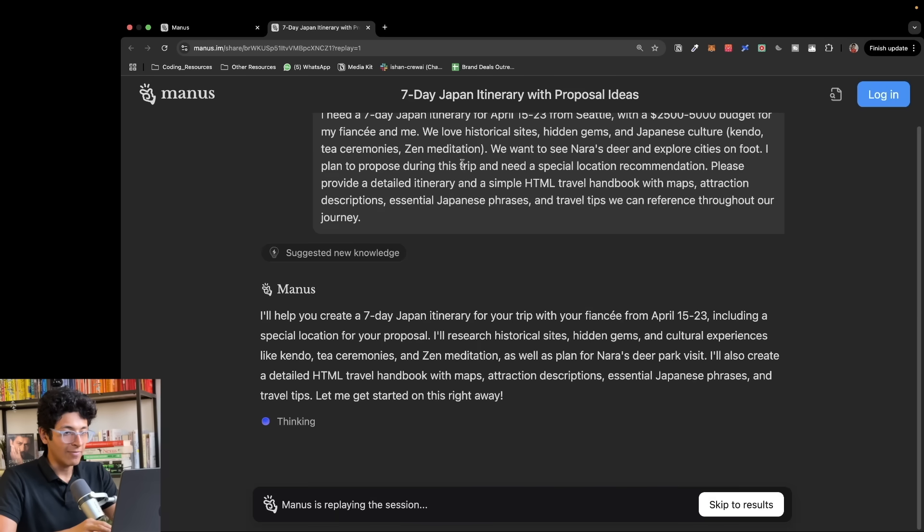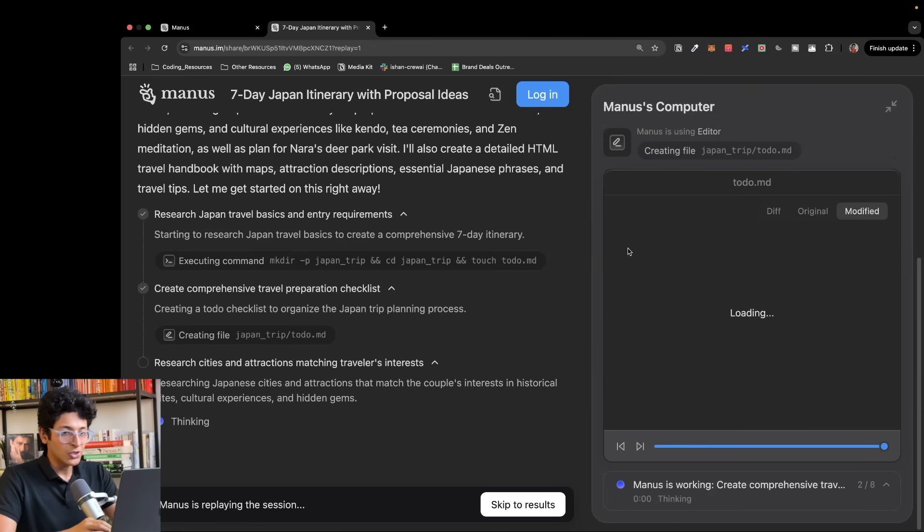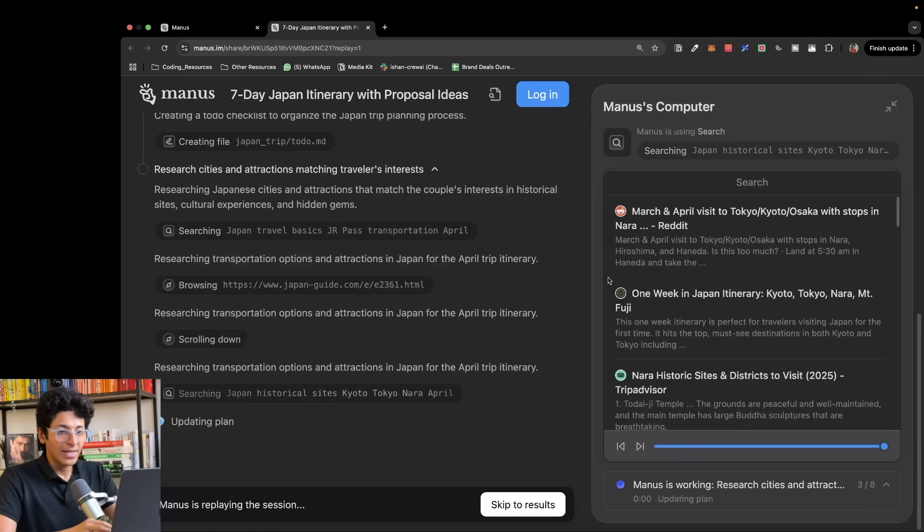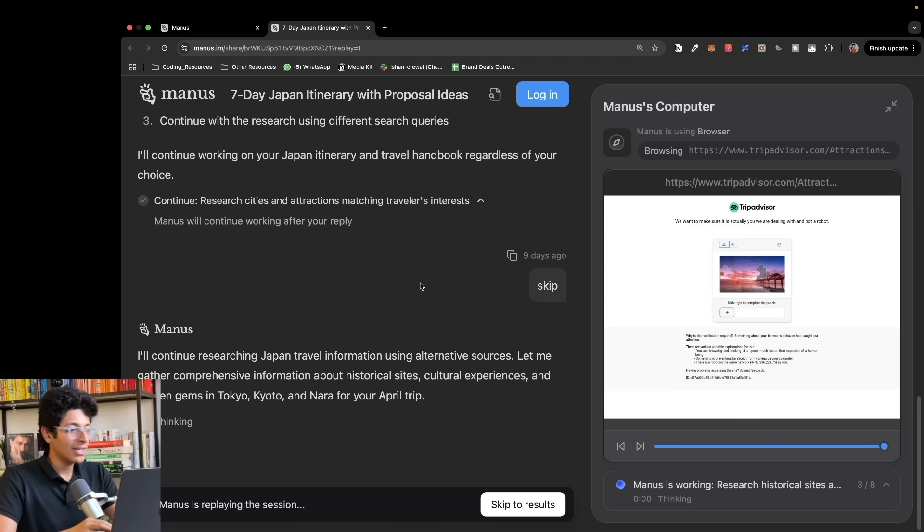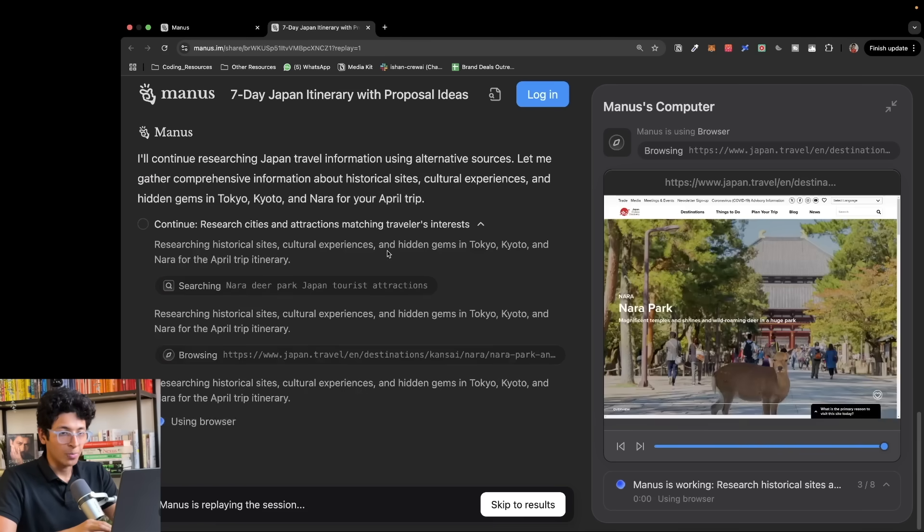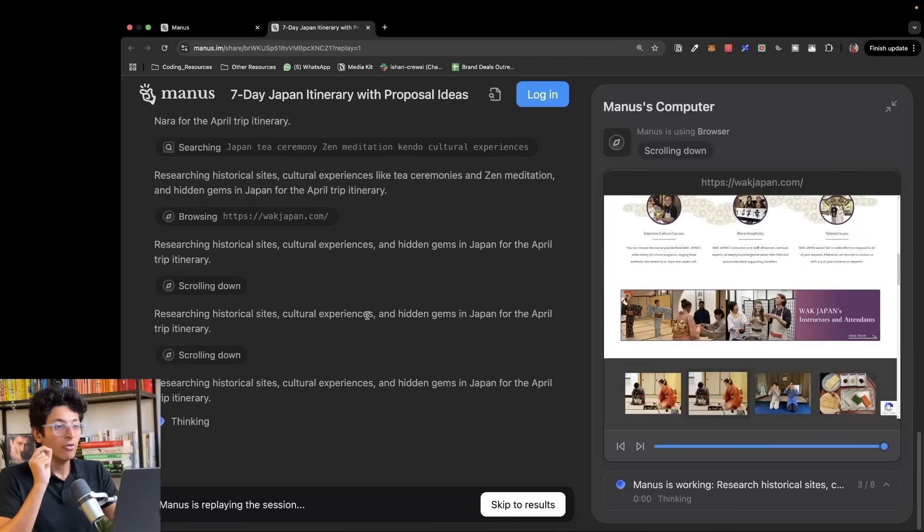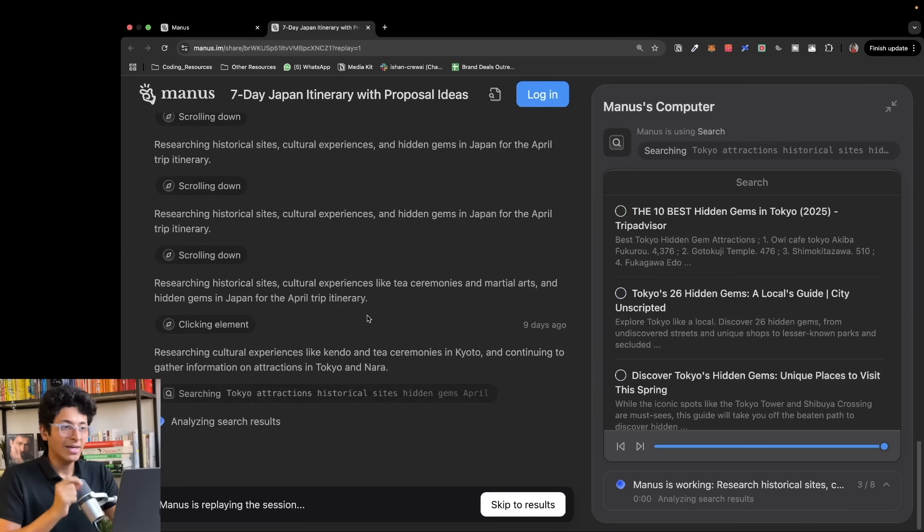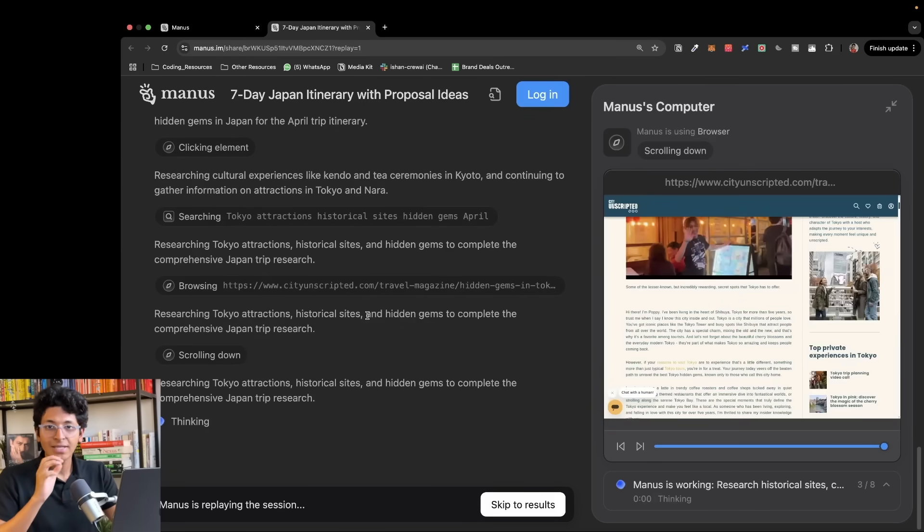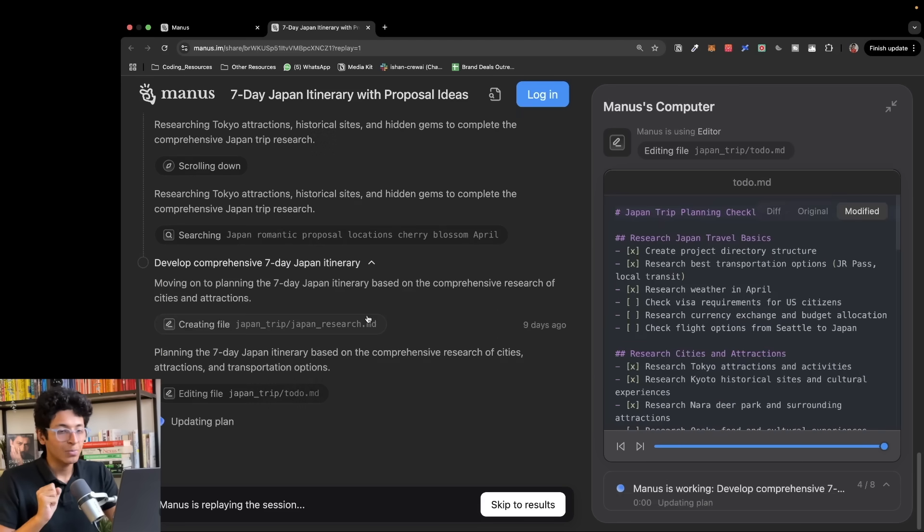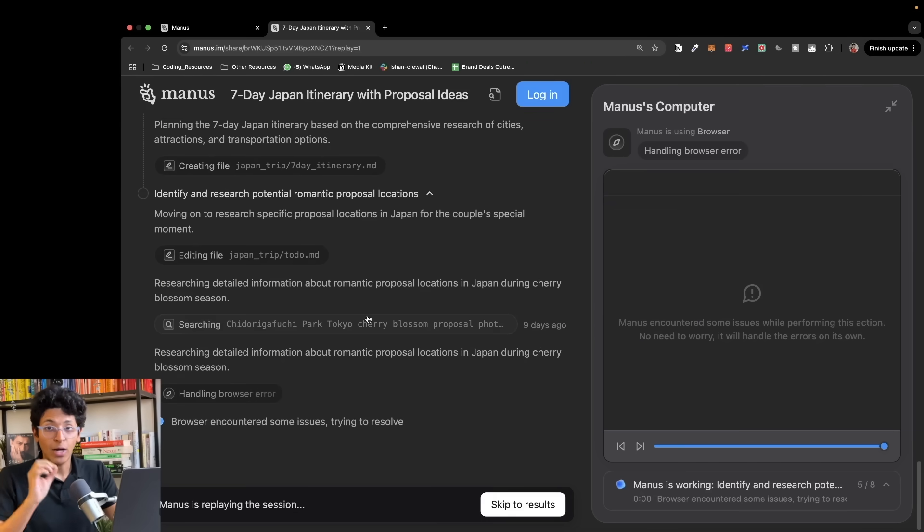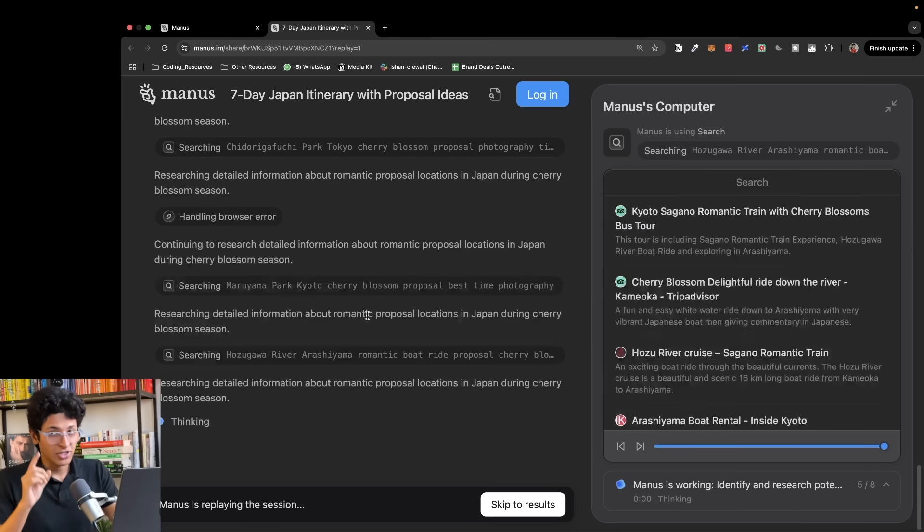This was the prompt: I need a seven day travel itinerary to Japan. As you can see it's running all of the tests, searching all the websites, creating all of the documents, and it will come up with an in-depth research report for how I can travel Japan for seven days, all the places I can visit, and how much money it will cost.